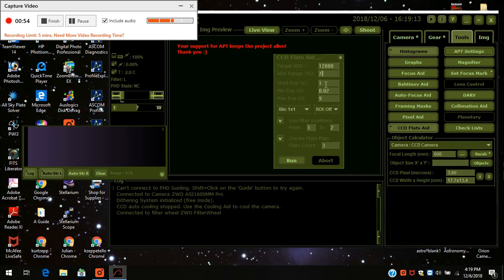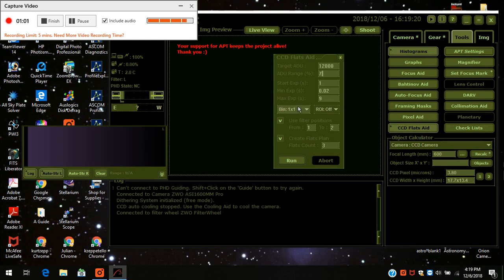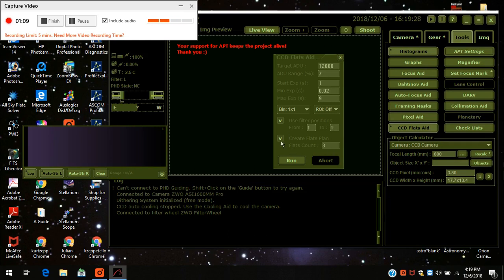I keep the starting exposure to 1, minimum exposure 0.02, maximum at 9. And I'm going to change the position of the filter to make sure it's my luminosity which happens to be 1. And I'm going to have it create a flats plan.